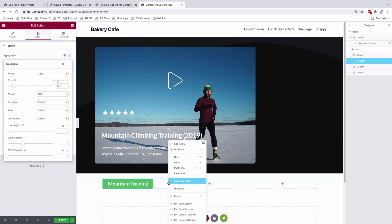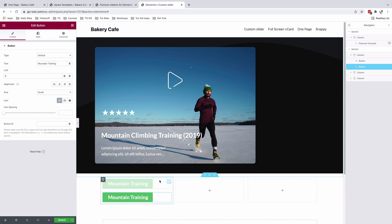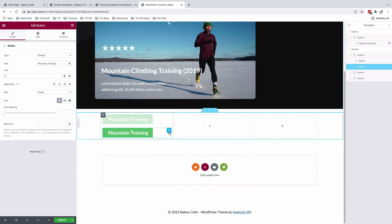Right. So I'm going to duplicate this button. Duplicate. And I'll also duplicate again.